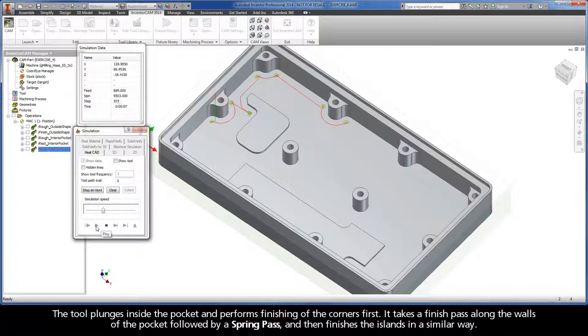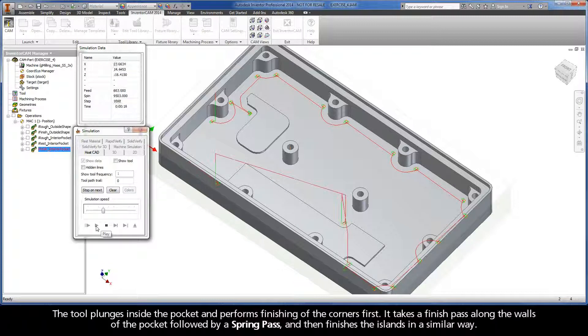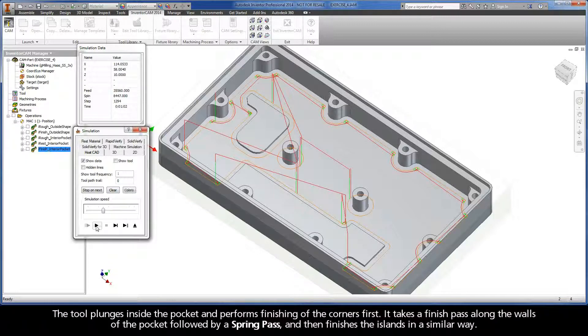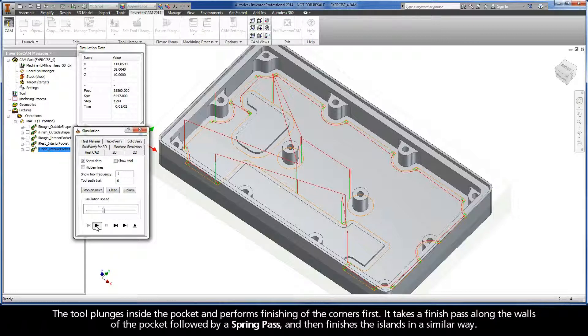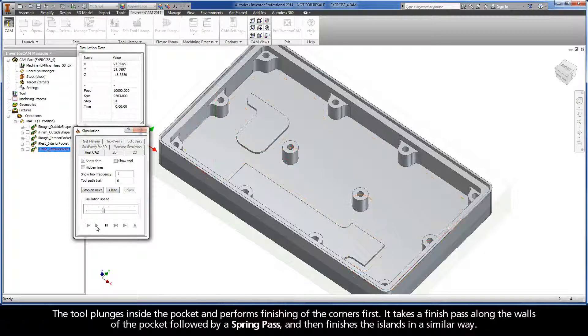The tool plunges inside the pocket and performs finishing of the corners first. It takes a finish pass along the walls of the pocket followed by a spring pass, and then finishes the islands in a similar way.